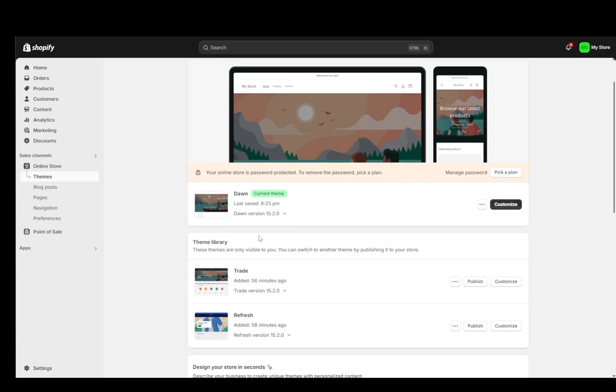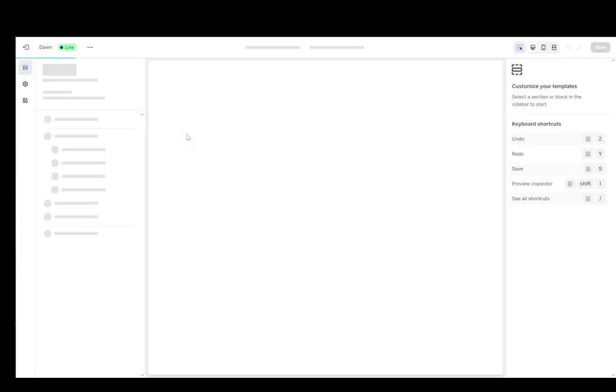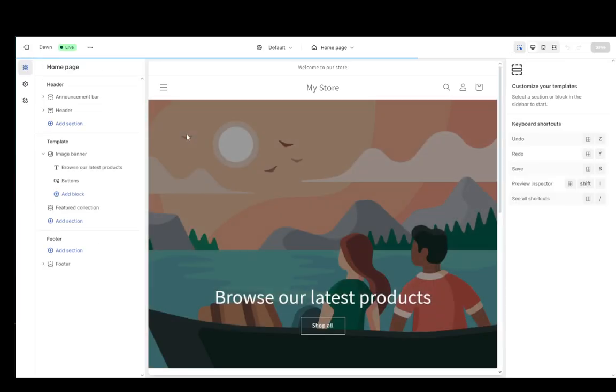Now to change this, what you're going to want to do is you can either go into customize or you can go to the three dots and click edit code if you want to edit the code of your page. But since I don't know what I'm doing with the code, I don't want to confuse you guys, I'm just going to go into the customize tab right over here. They're both useful for different things.